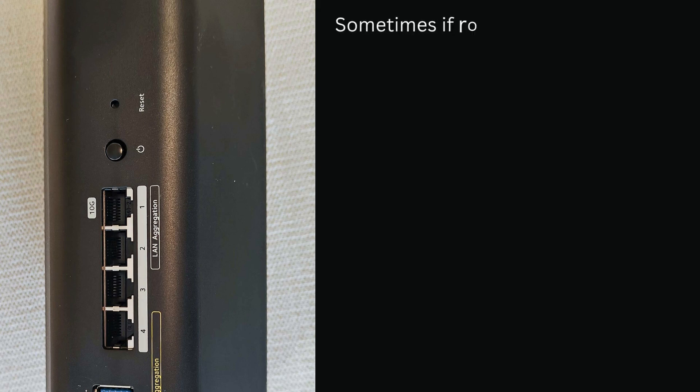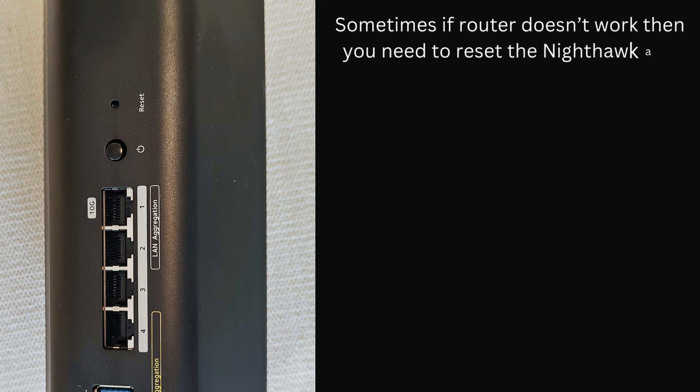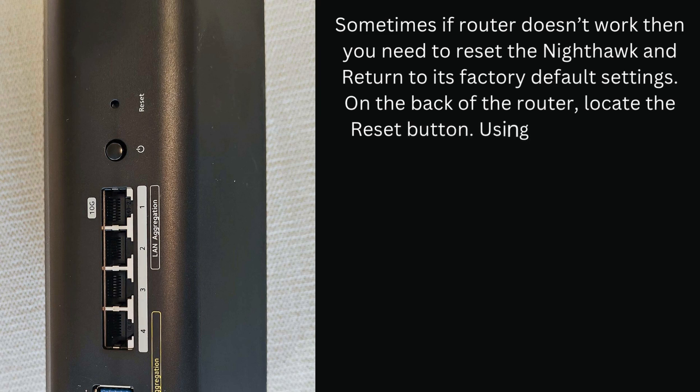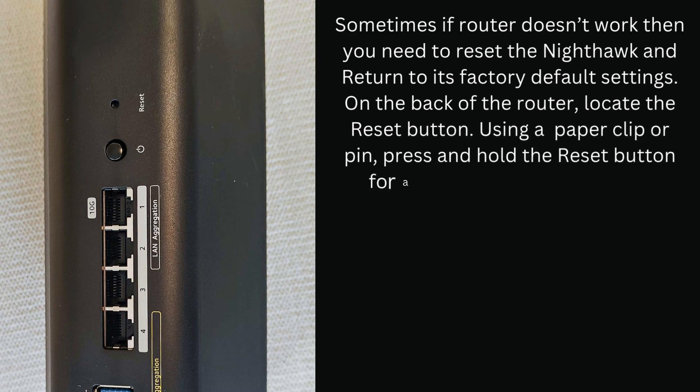Sometimes if the router doesn't work then you need to reset the Nighthawk and return to its factory default settings. On the back of the router, locate the reset button. Using a paper clip or pin, press and hold the reset button for at least 10-15 seconds then release it.